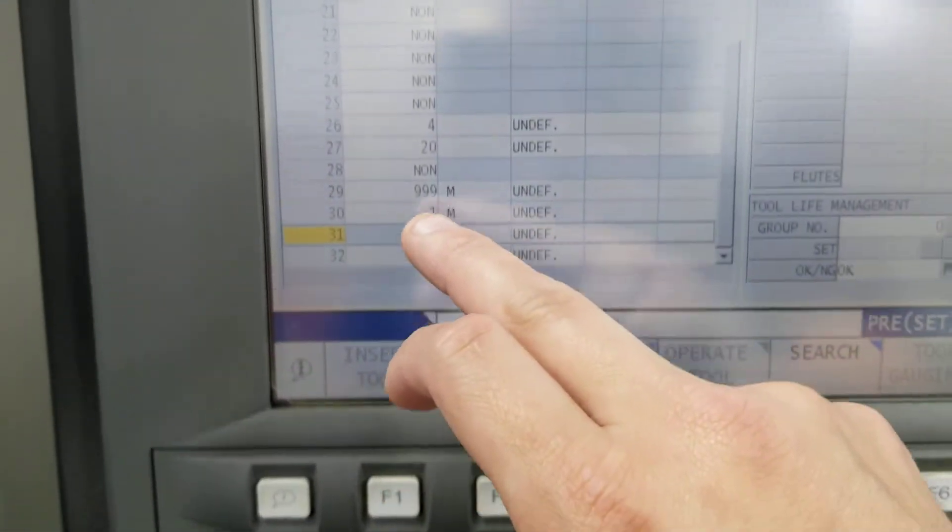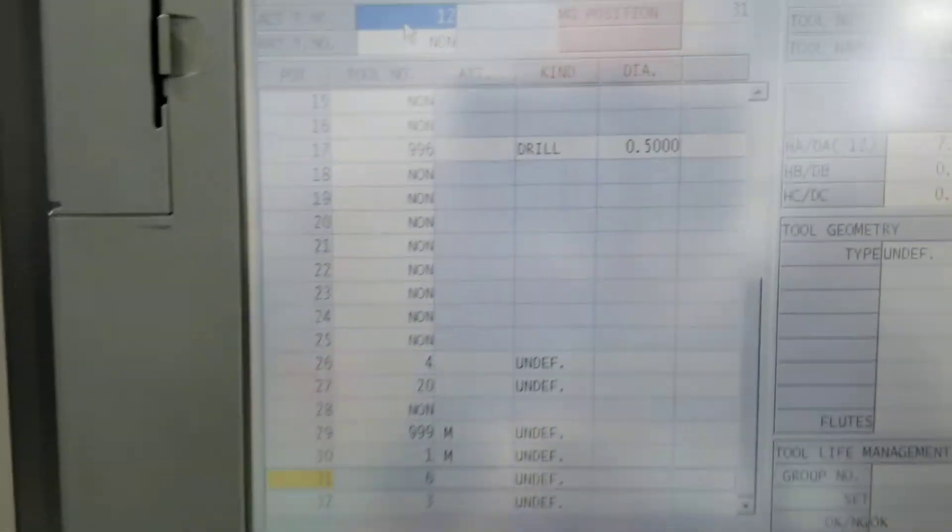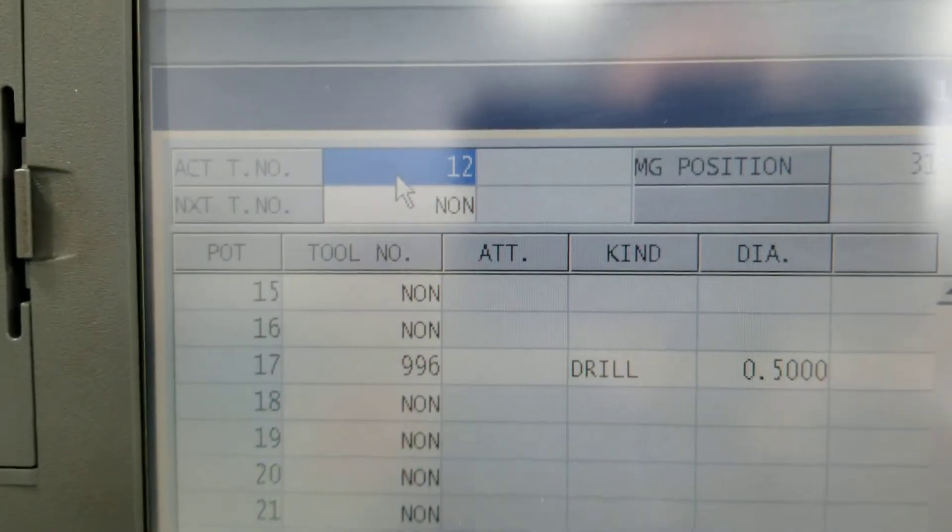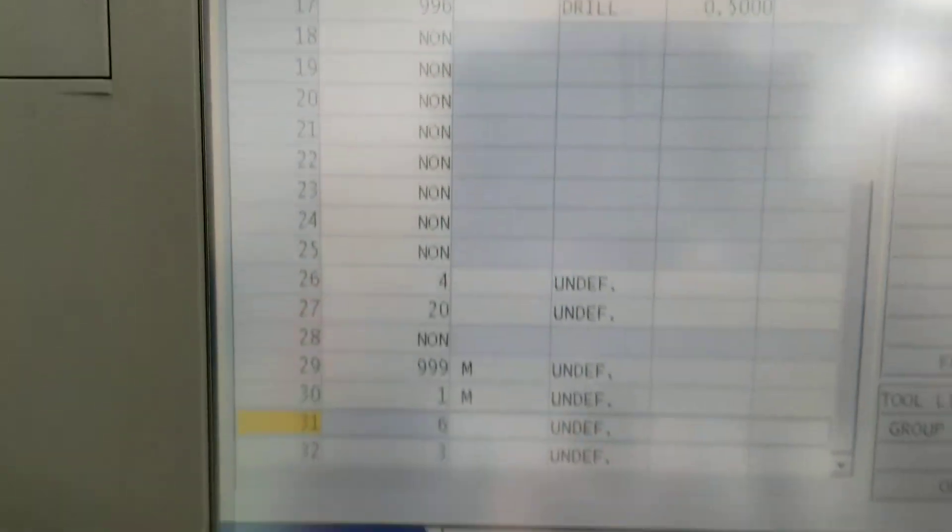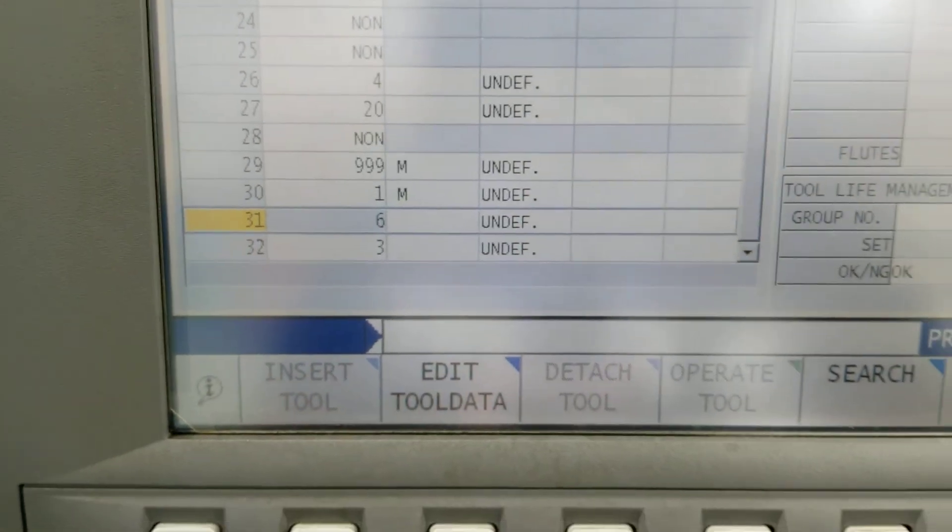Select the tool number you want to change the cutter comp for. Tool 12 is selected right now. I'm going to do another tool just so you guys can see.